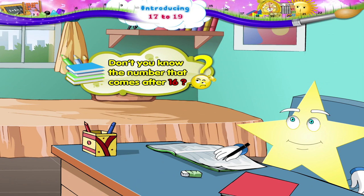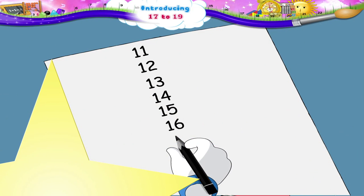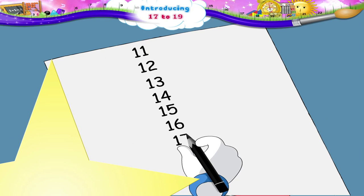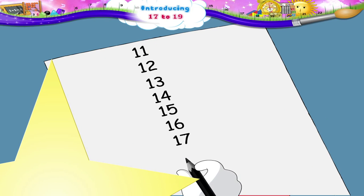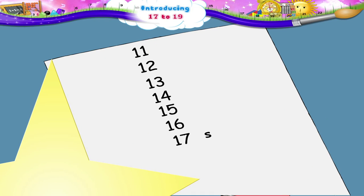17 — 1 and 7 — 17. S, E, V, E, N, T, E, E, N — 17.